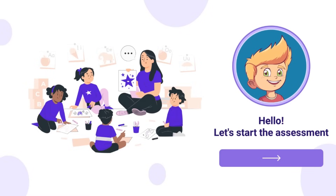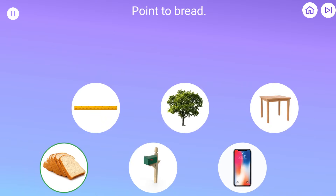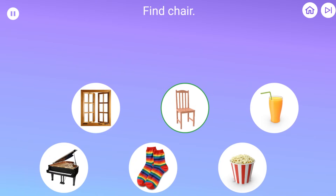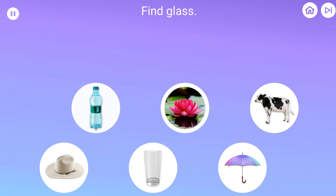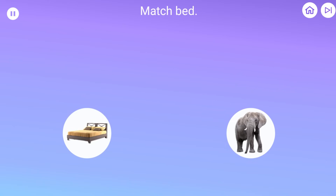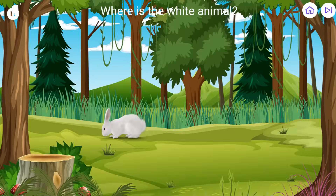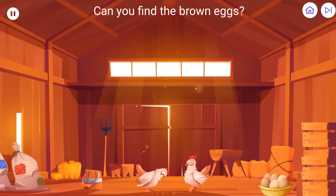Your child will then be assessed to determine the appropriate placement in each skill domain. We target areas such as expressive, matching, and play skills based on applied behavior analysis.